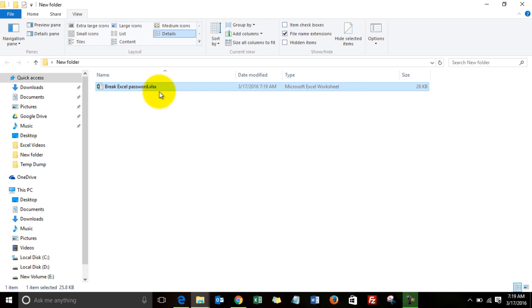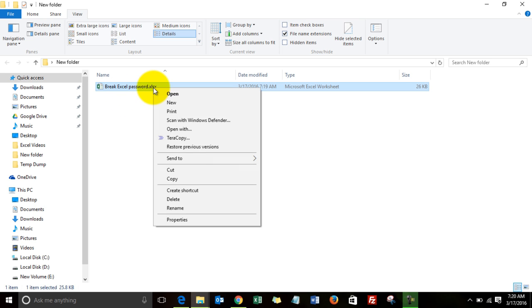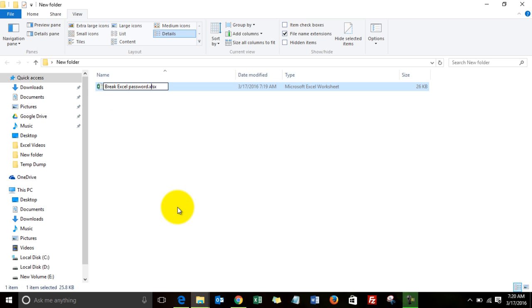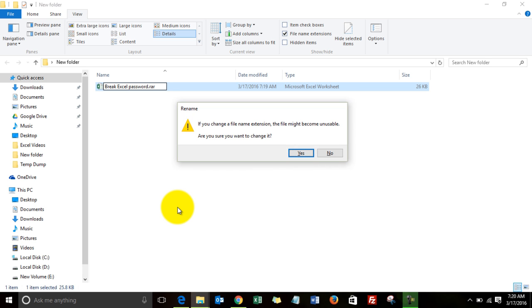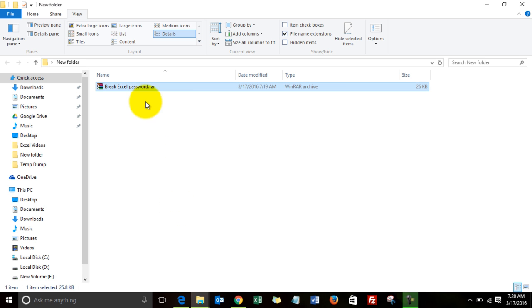I uncheck it, and this is how you would see it. But if I check it, this is how you will see it. So you see the file extension. I rename it to RAR, WinRAR, the same RAR. I click Yes.